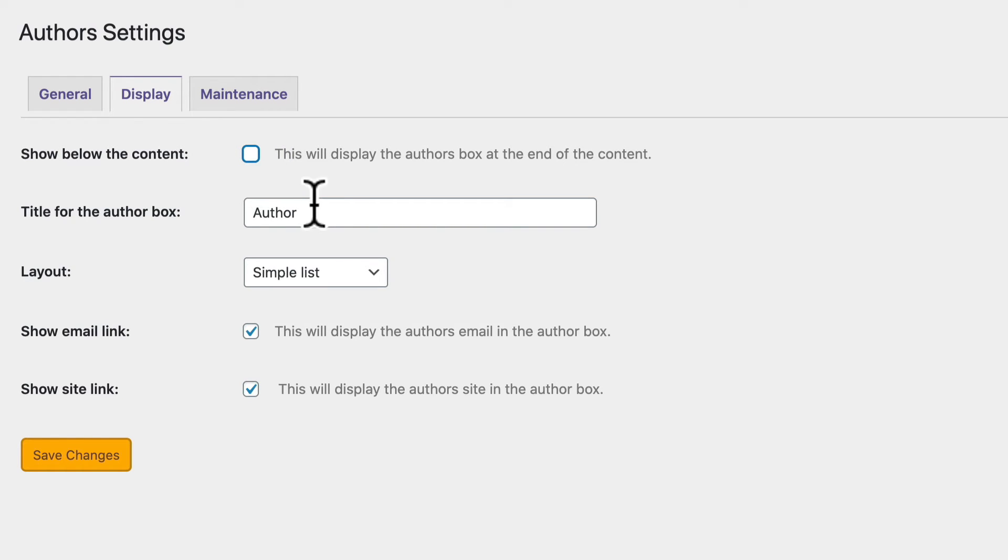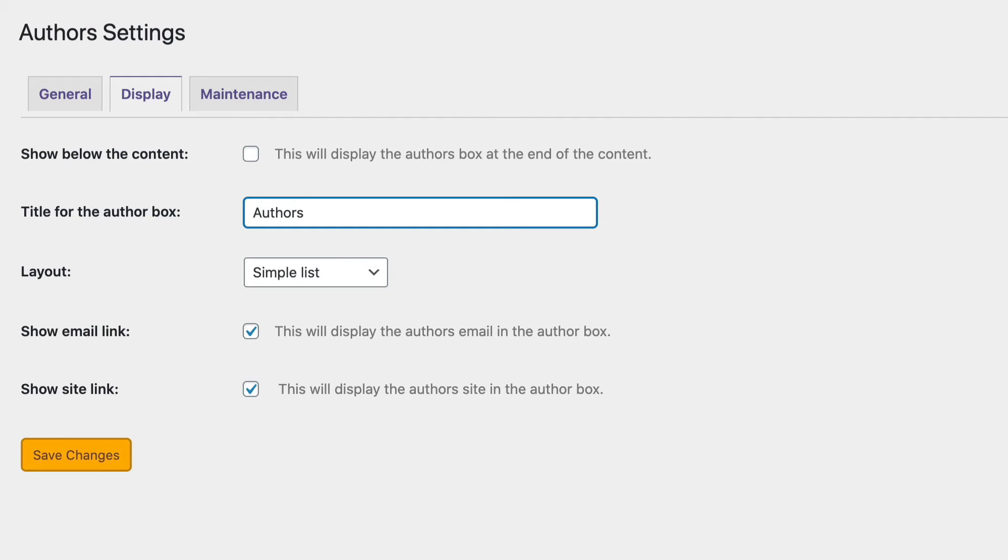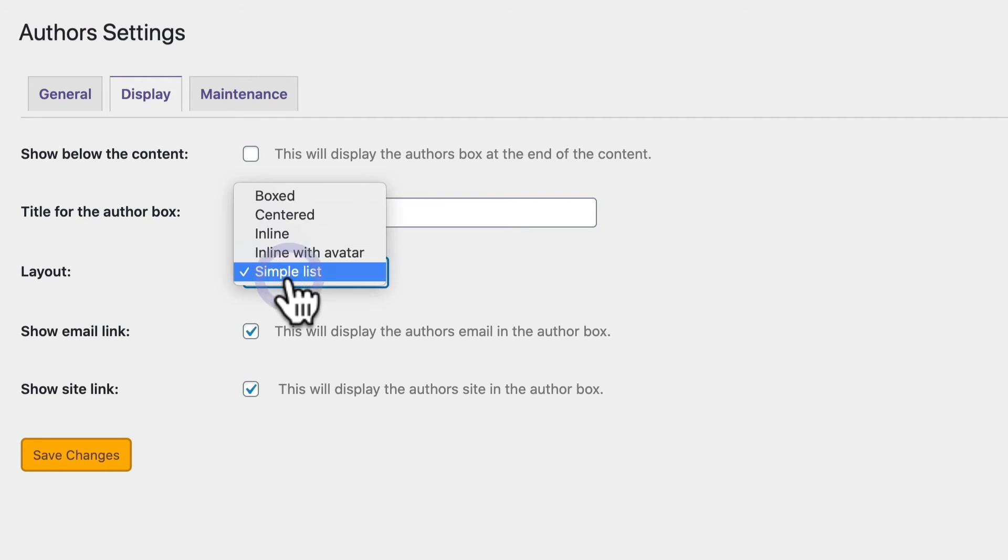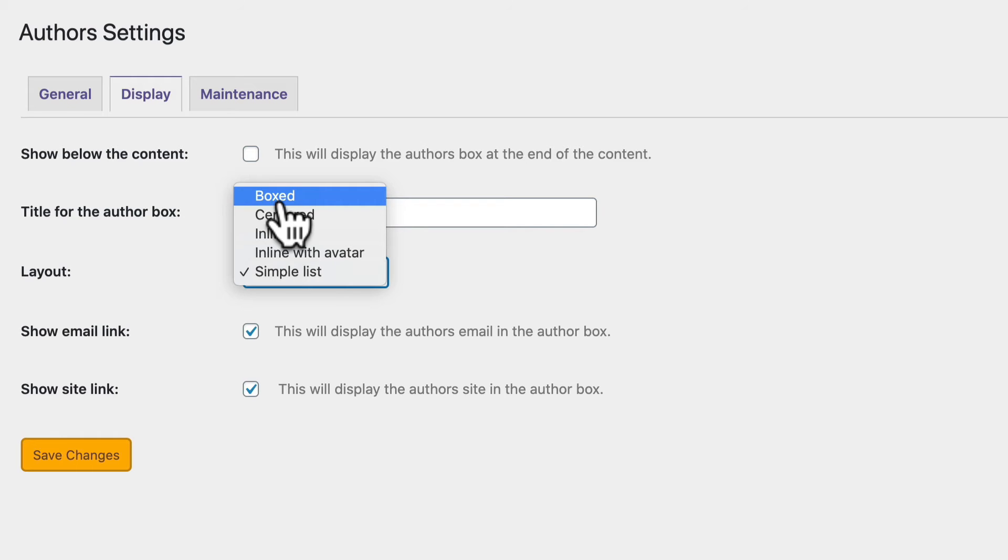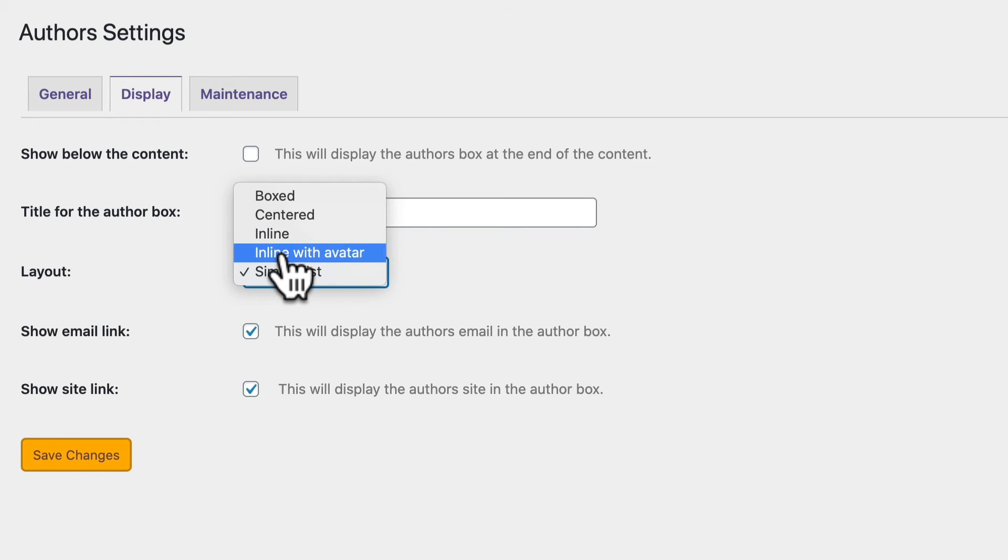You can set the title for that authors box. Adding an S to show authors would be a good choice for a site that's often going to have multiple authors. And you can choose from multiple layouts as well. You can have a boxed layout, which looks like a traditional big box author profile. Or you could go inline, which is more like the normal WordPress layout with simply the author's name.